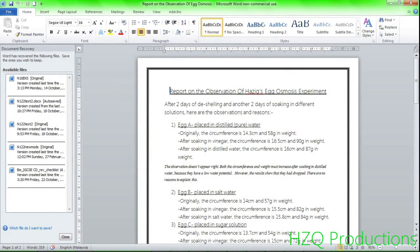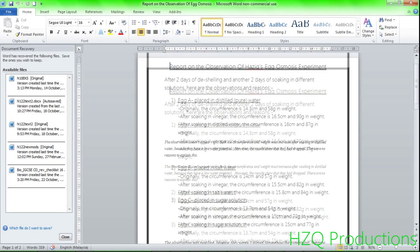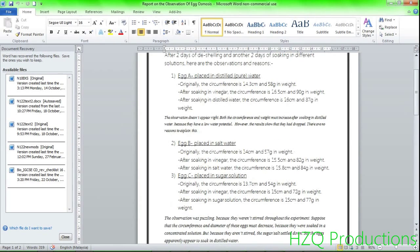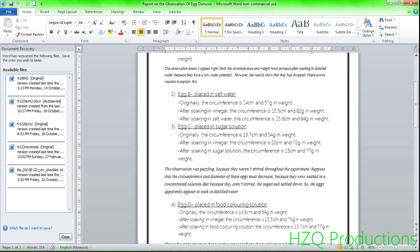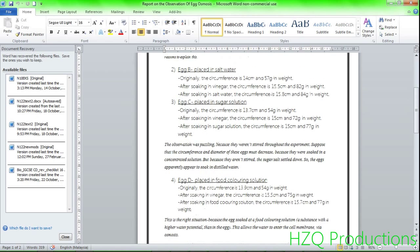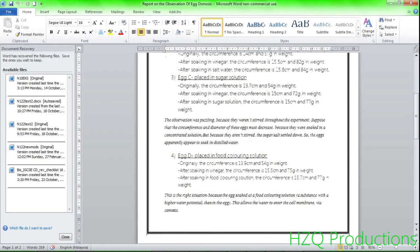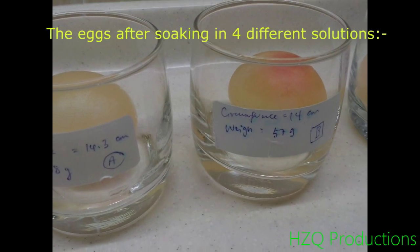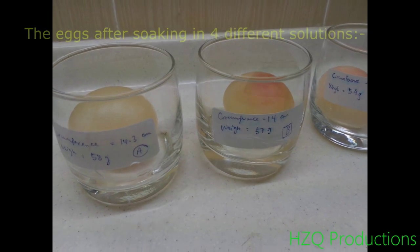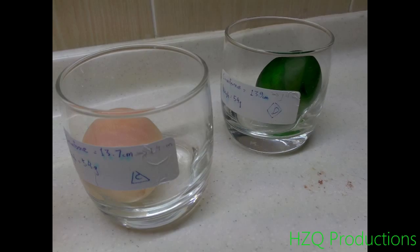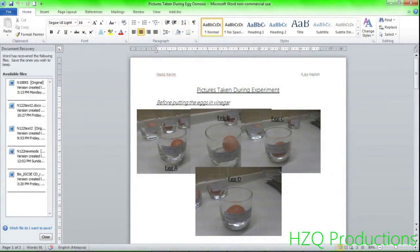After two days of soaking in the four solutions, here is the report. You may want to skim through the report as I scroll through. Here you can see the pictures taken during the egg osmosis experiment.